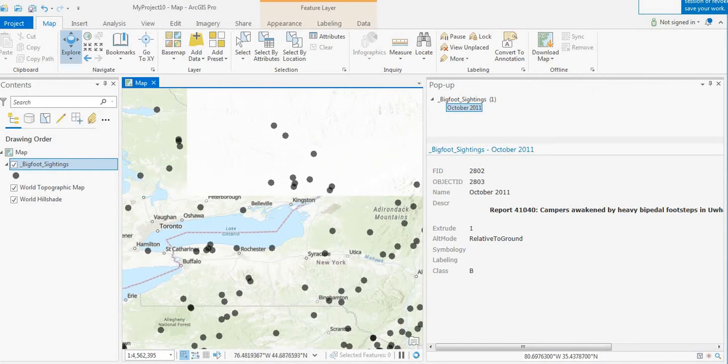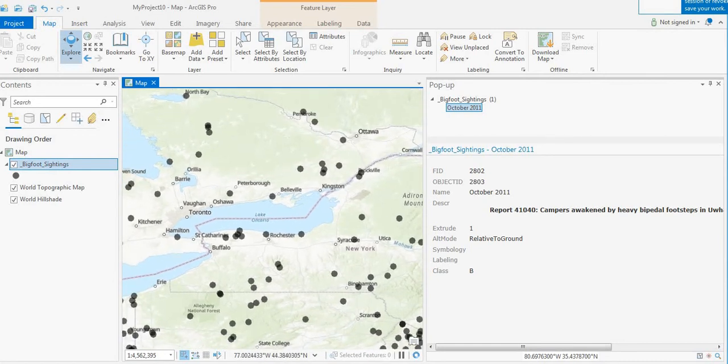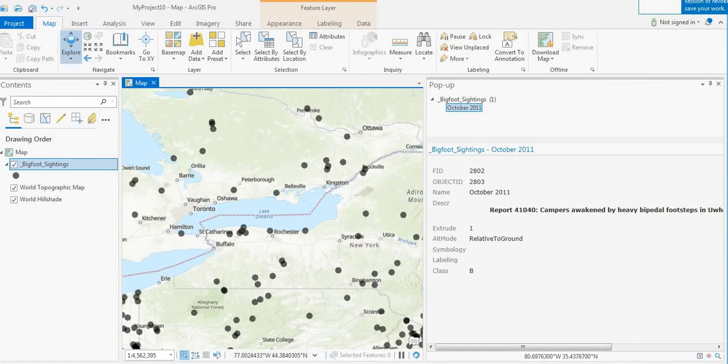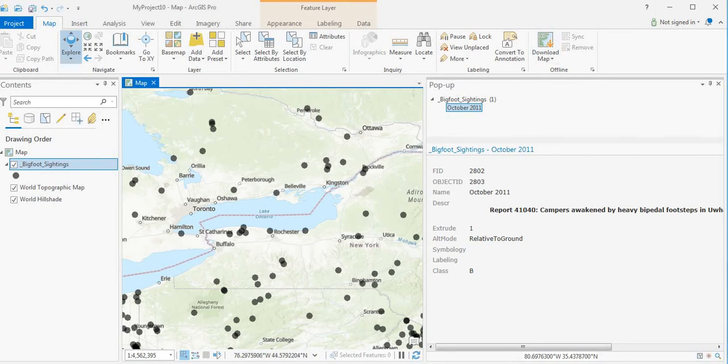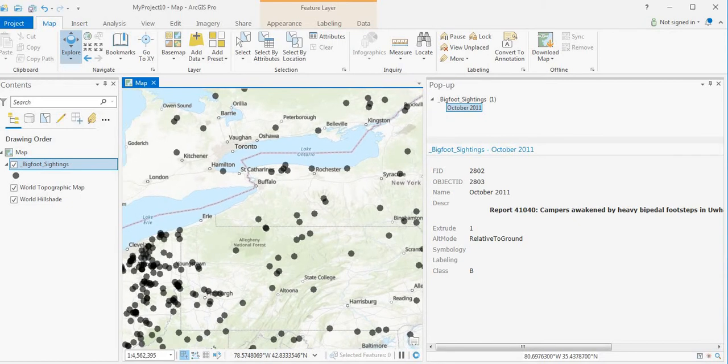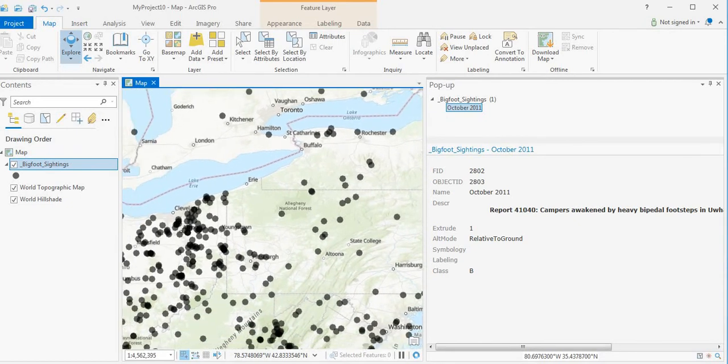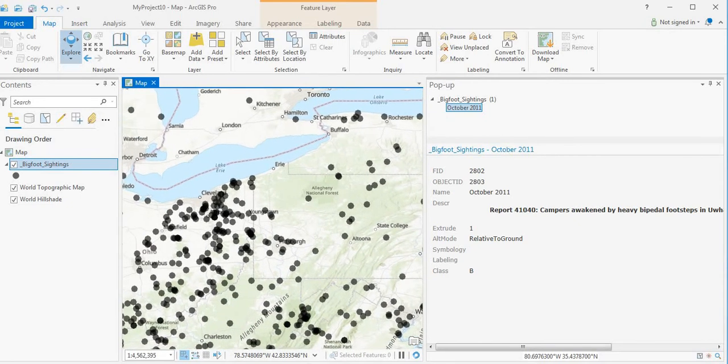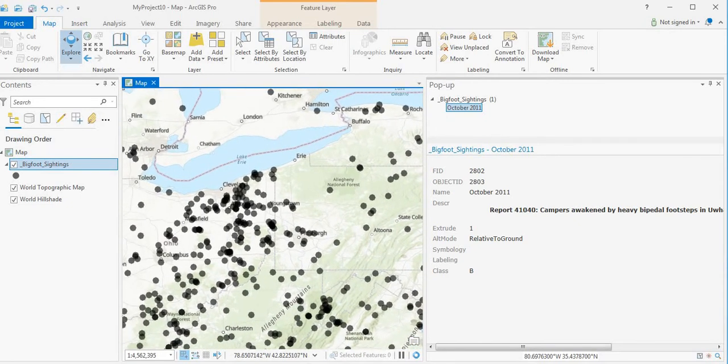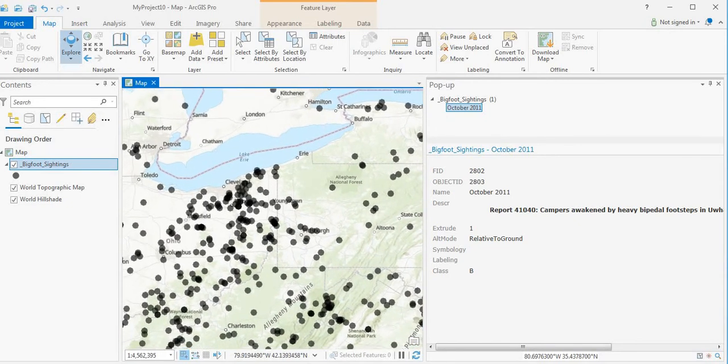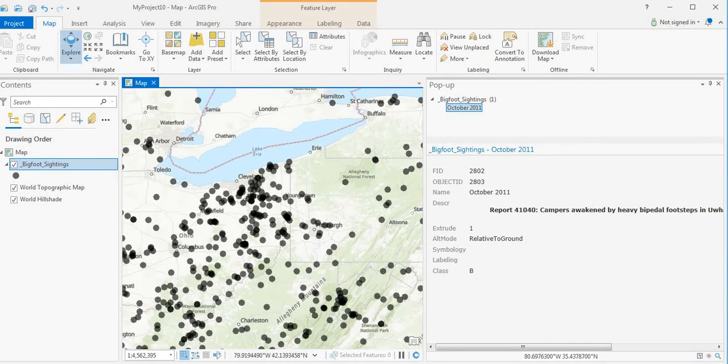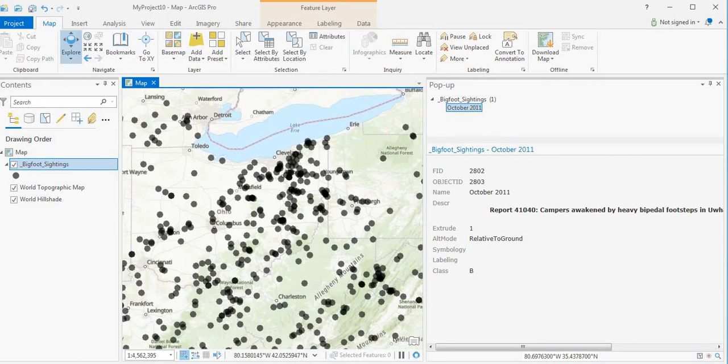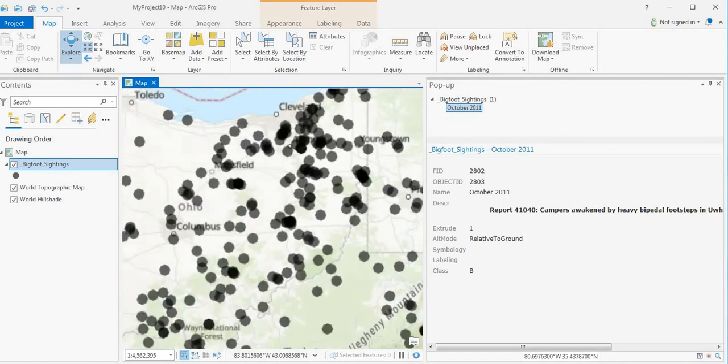There are some sightings in Canada, but I think there's a lot more sightings that haven't been reported or investigated by BFRO because BFRO generally is an American organization with little presence in Canada right now.